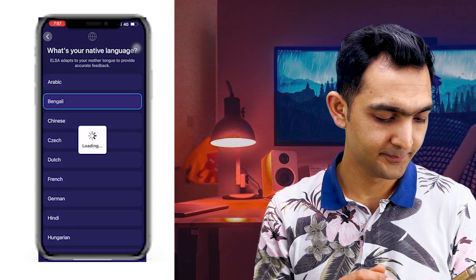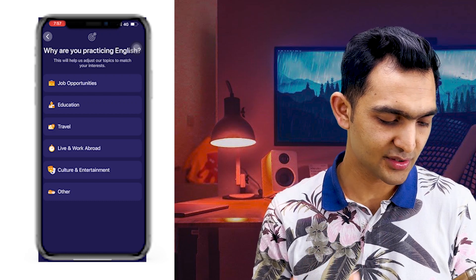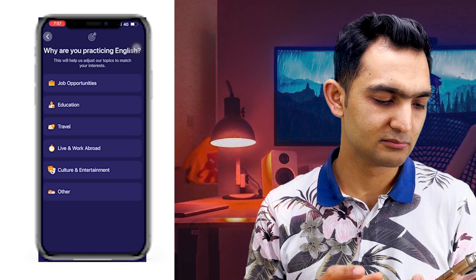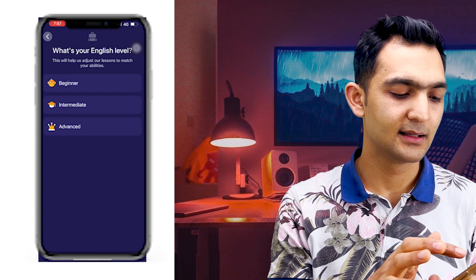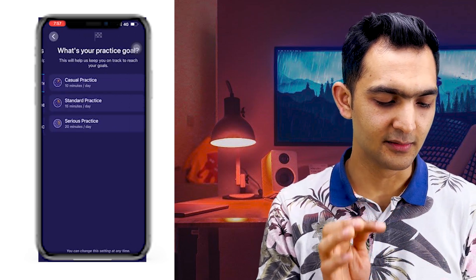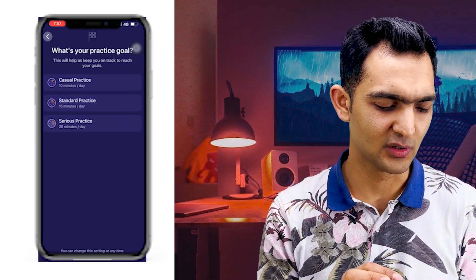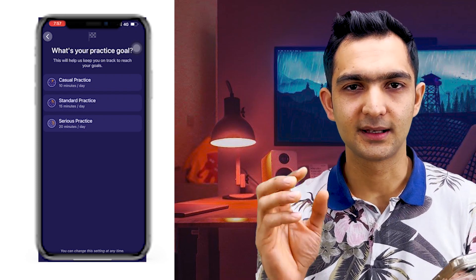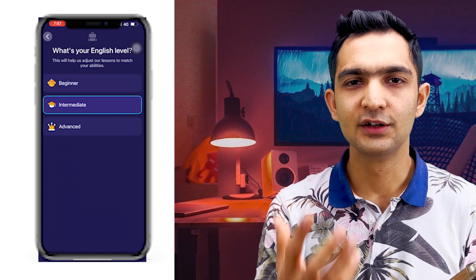It wants to know my primary language — I'm selecting Bengali. Then it asks my level and purpose: job, education, travel. I'll choose education. For the level, I could select Intermediate or even Advanced, but I prefer to start from beginner since we have lots of beginner students here. So let's start from beginner.